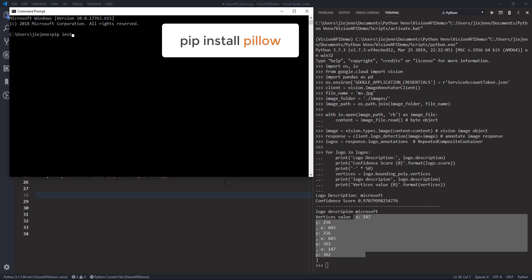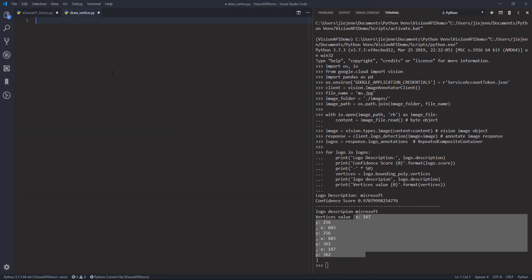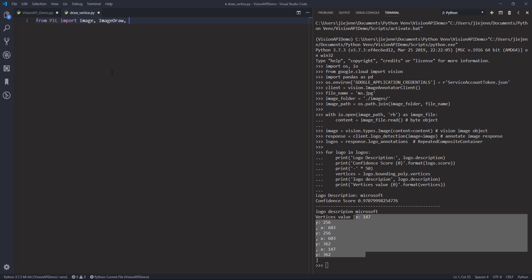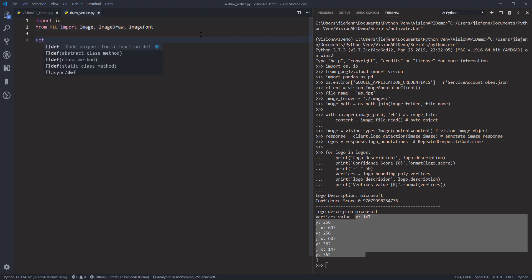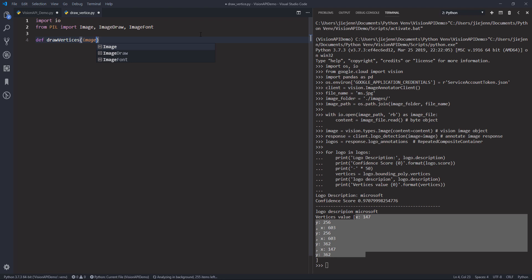If you don't have the Pillow library installed you can use the command `pip install pillow`. Now I'll open a blank script and create a function to draw the square based on the vertices values. From the Pillow library I'm going to import the Image module. I'll name my function `draw_vertices` — you can name it however you want — and my function will have the `image_source` parameter, the `vertices_response` parameter, and a `display_text` parameter in case you want to display caption text.